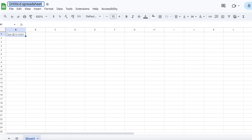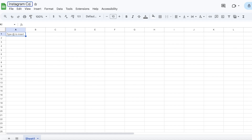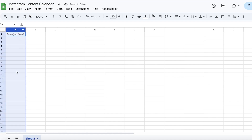The first and most important thing is putting in the name on the top left, because you can build a bunch of different calendars and when all of them are just titled 'Untitled Spreadsheet' it messes with you later on. So I'm going to name this 'Instagram Content Calendar.'